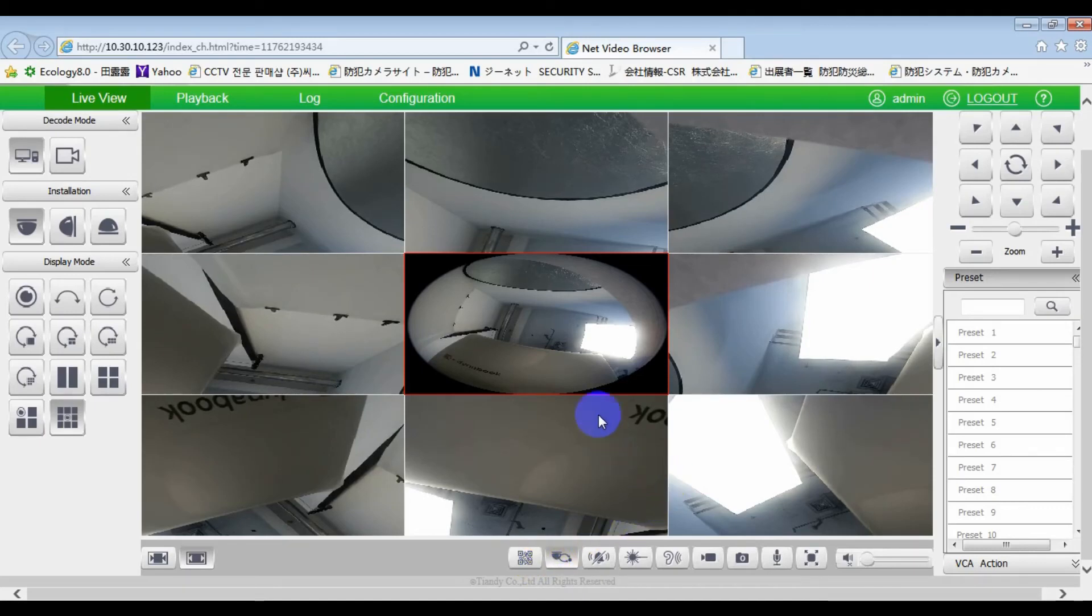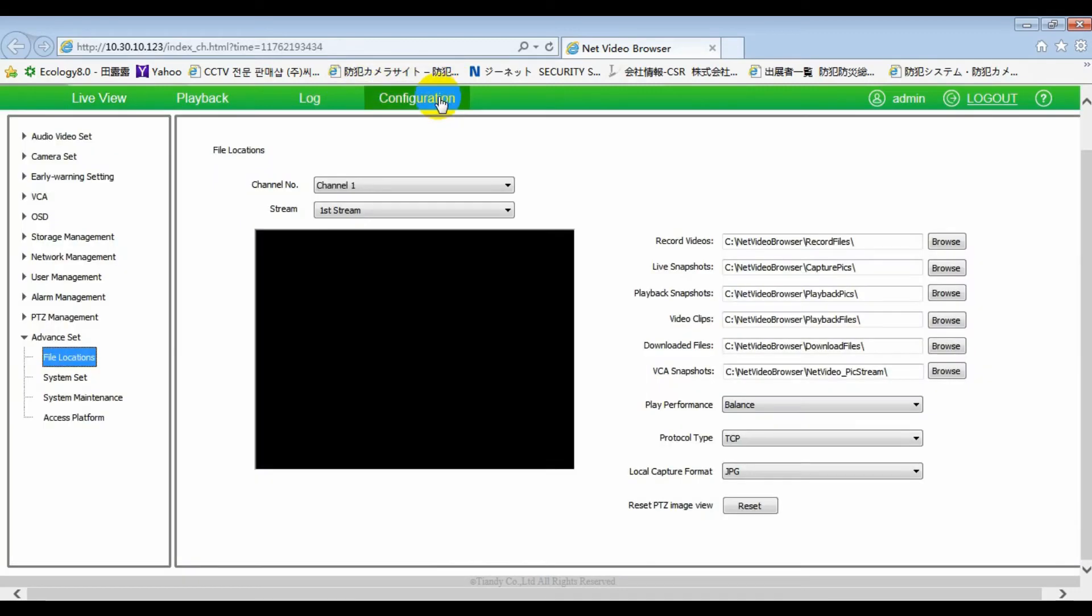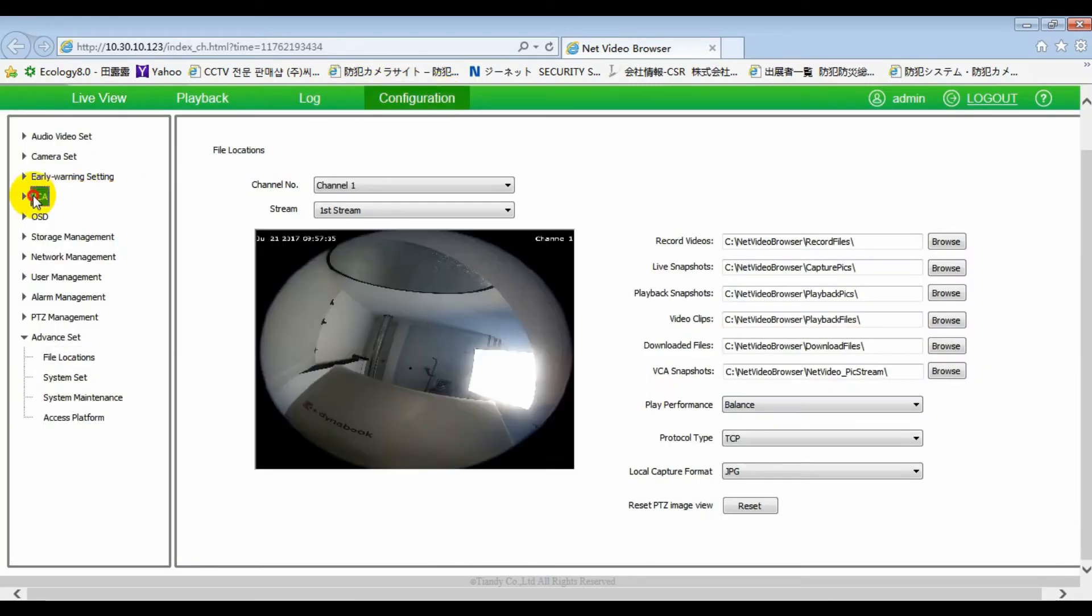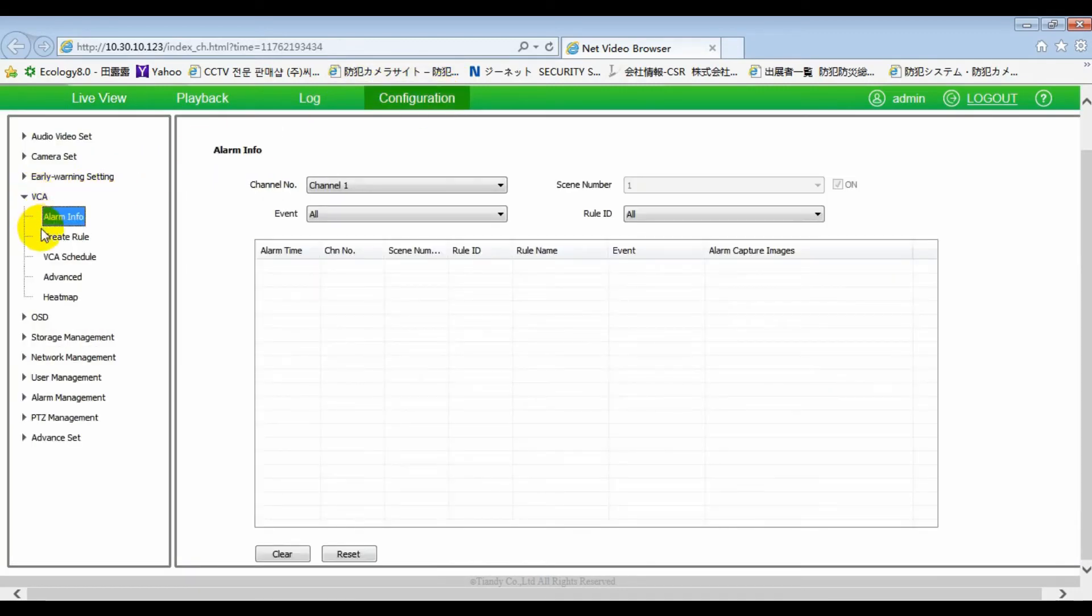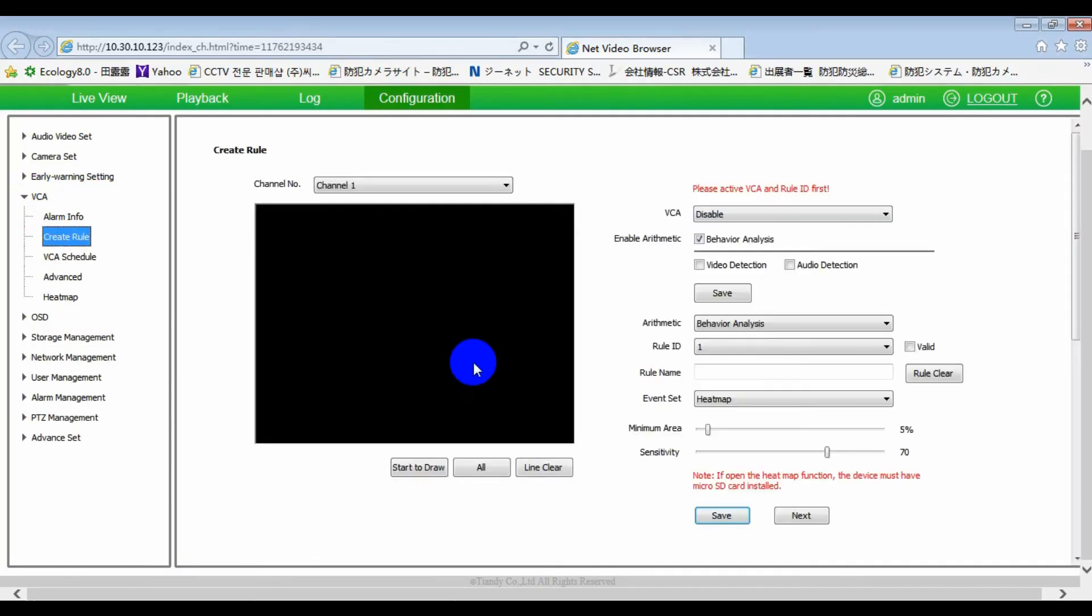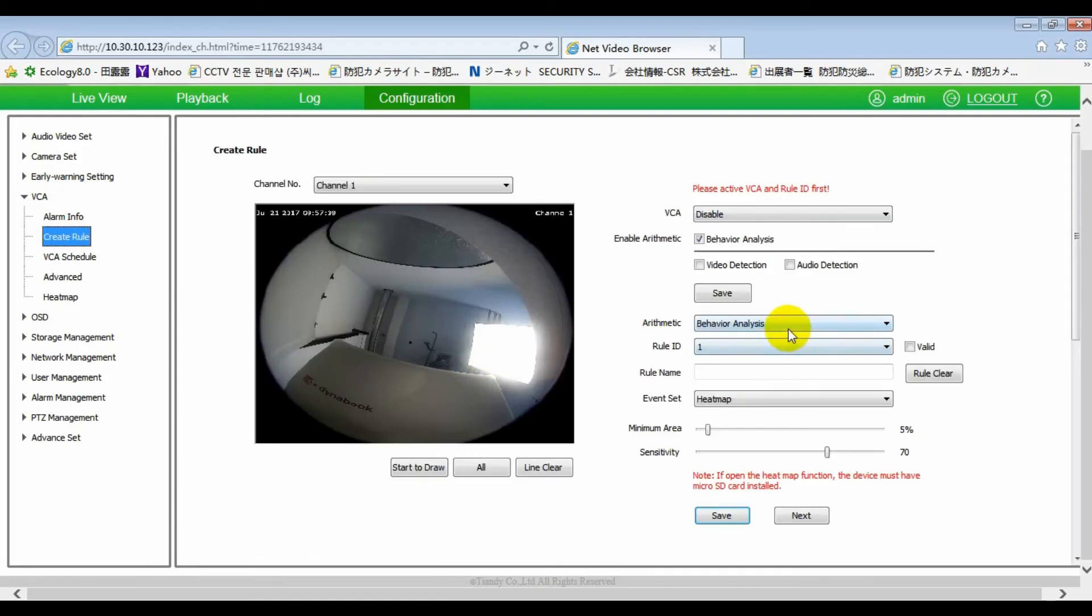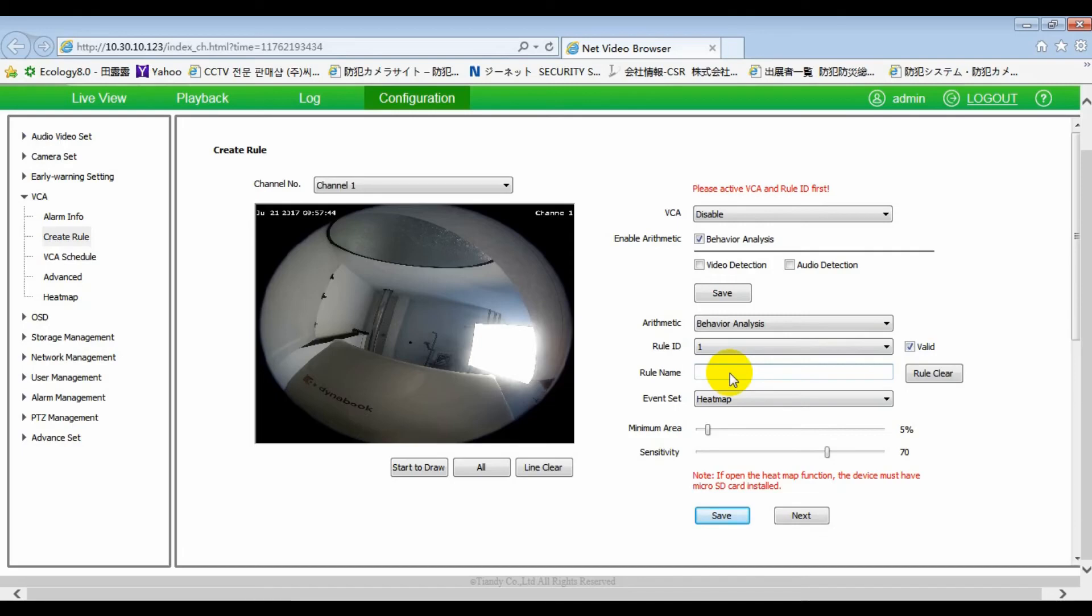Thirteen, heatmap statistics function. Under the circumstance of software decoding, ceiling mounting, fisheye plus 4PTZ, fisheye plus 8PTZ, the mode of tracking will switch on.